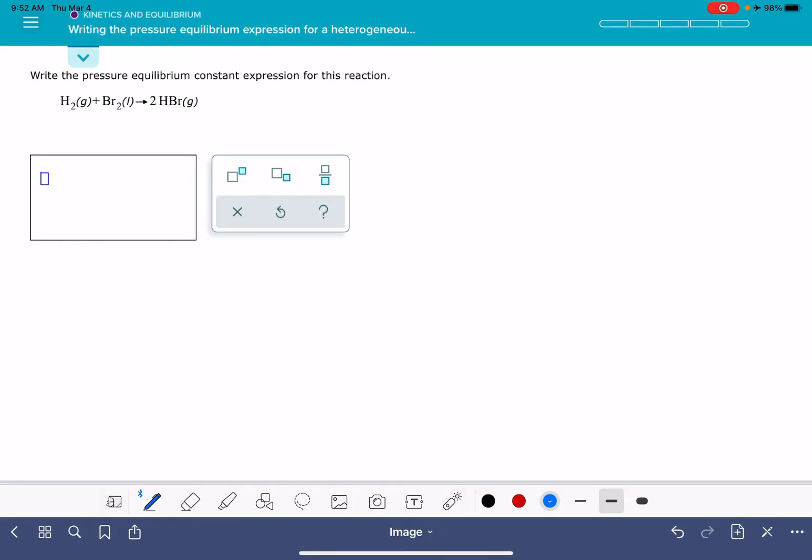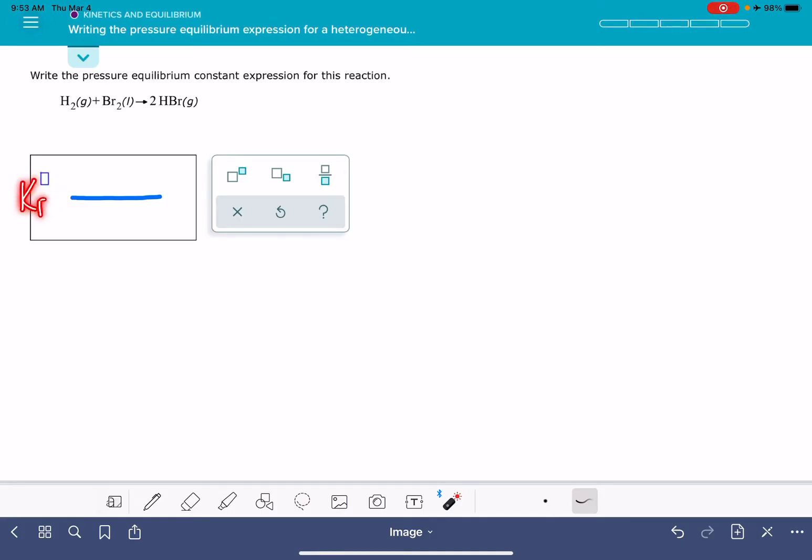In this answer, we're going to be writing a fraction, the products over the reactants, each one raised to their stoichiometric coefficient. Aleks does not want you to include the term kp equals, so you're going to leave this part out and just go straight to the fraction.